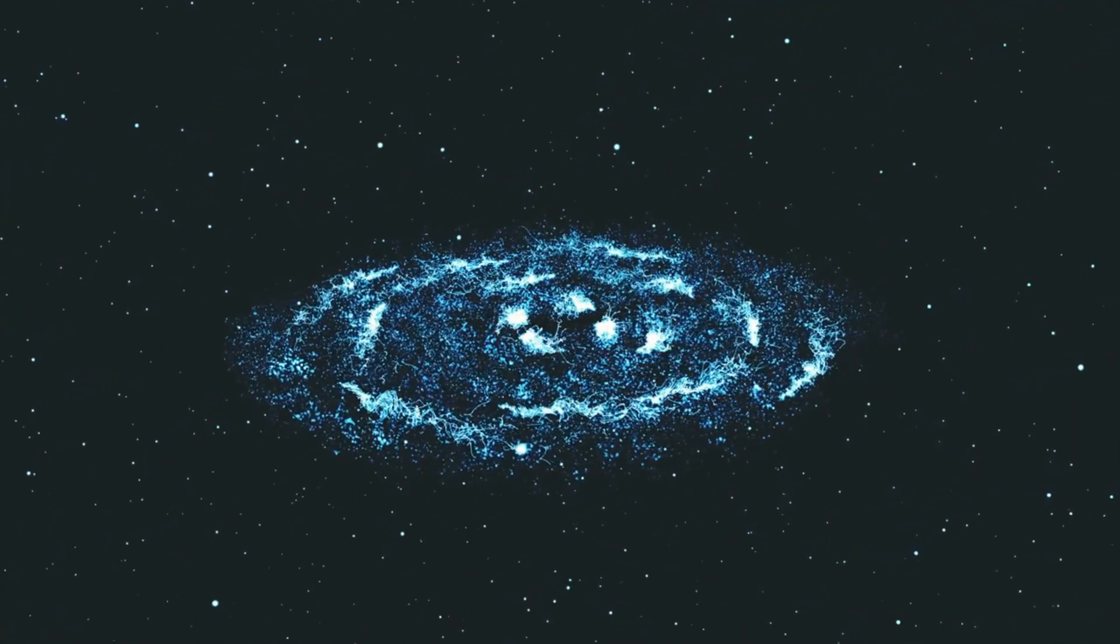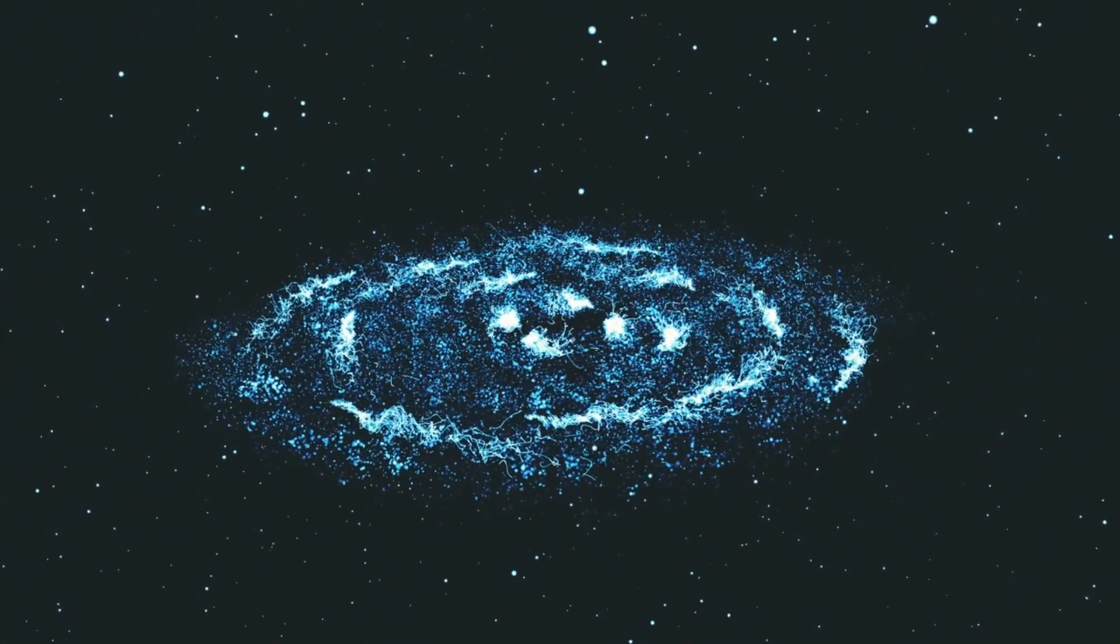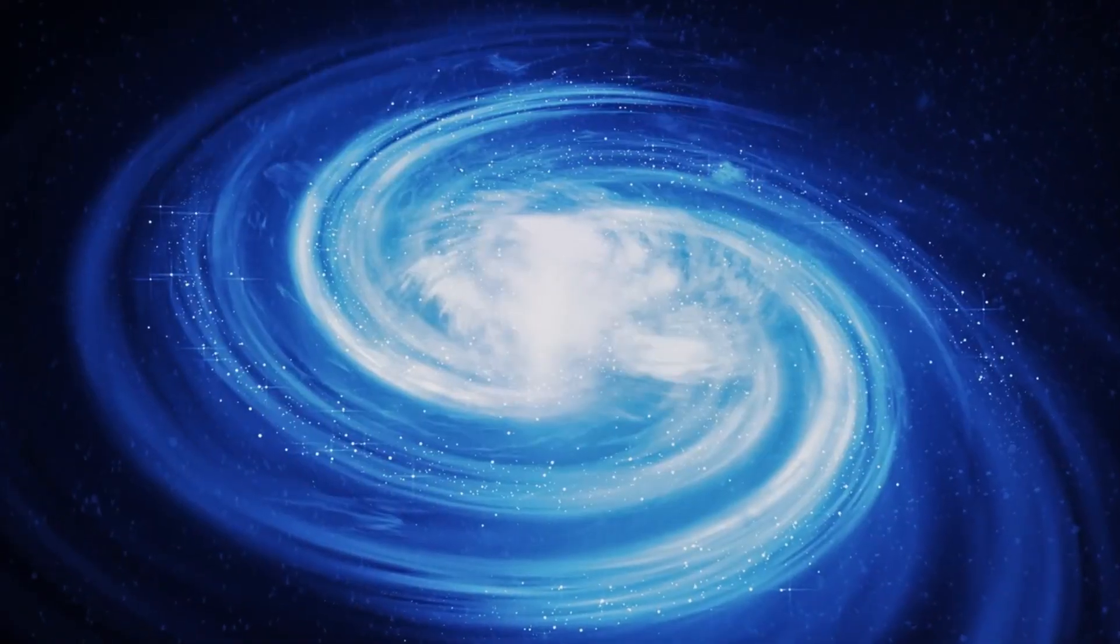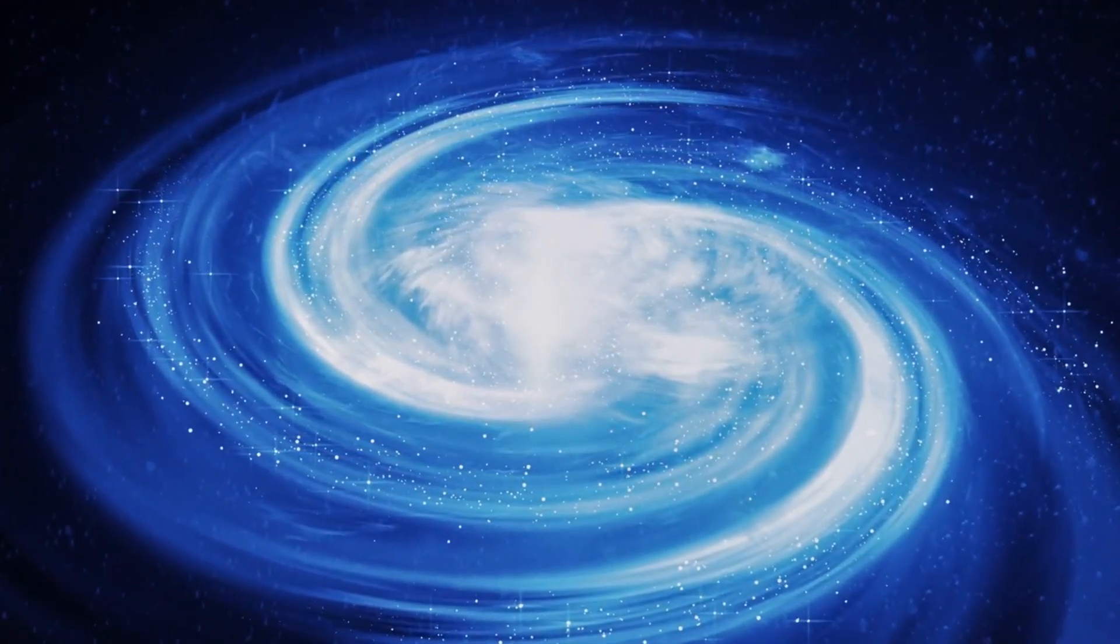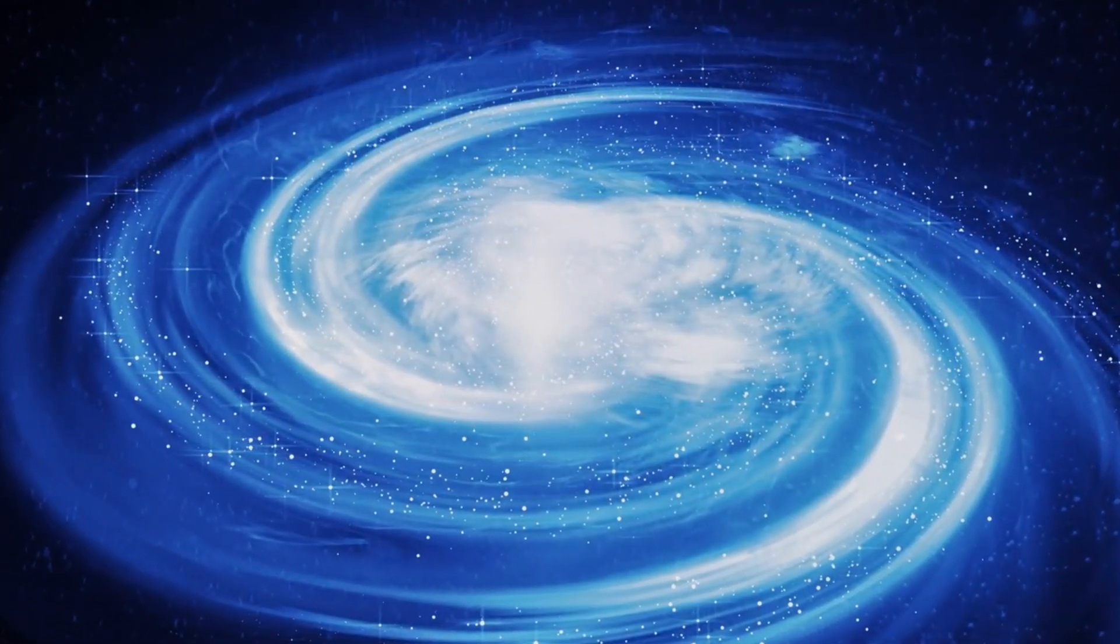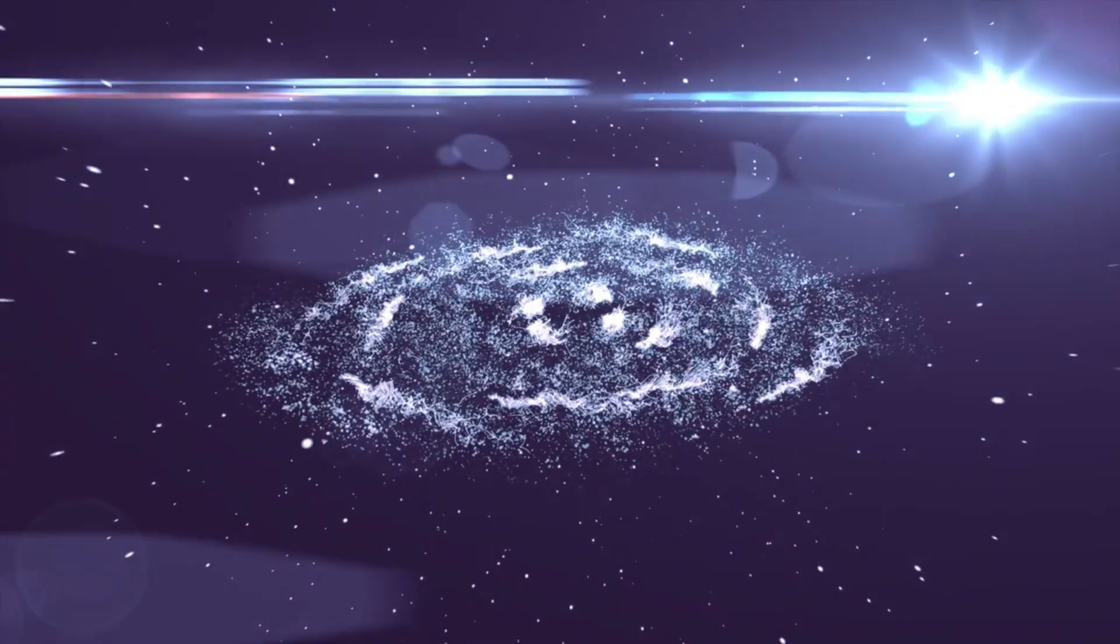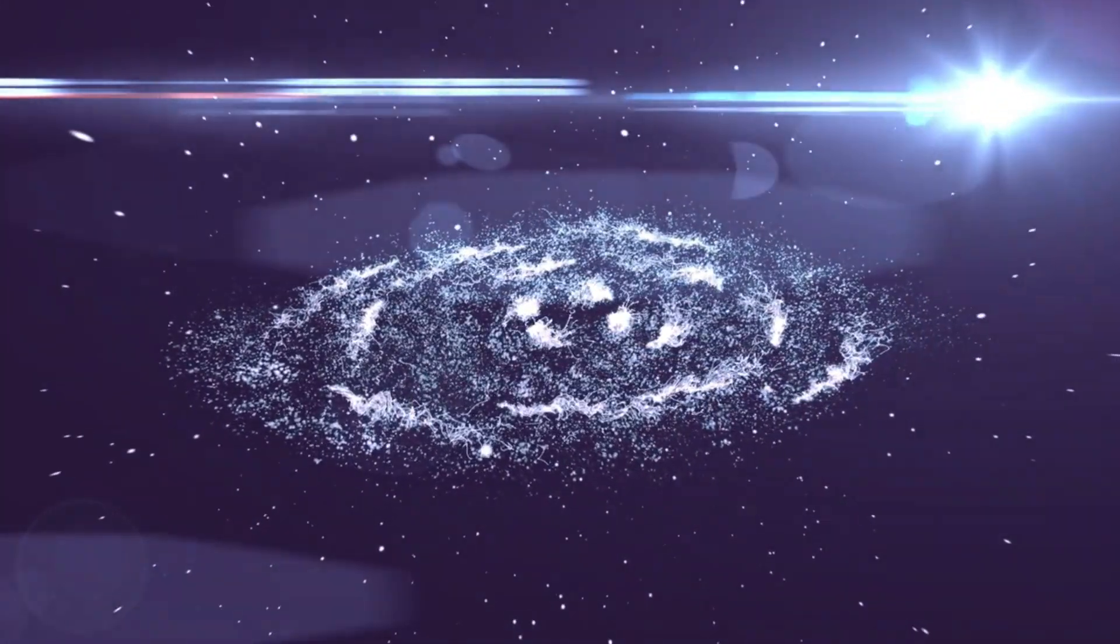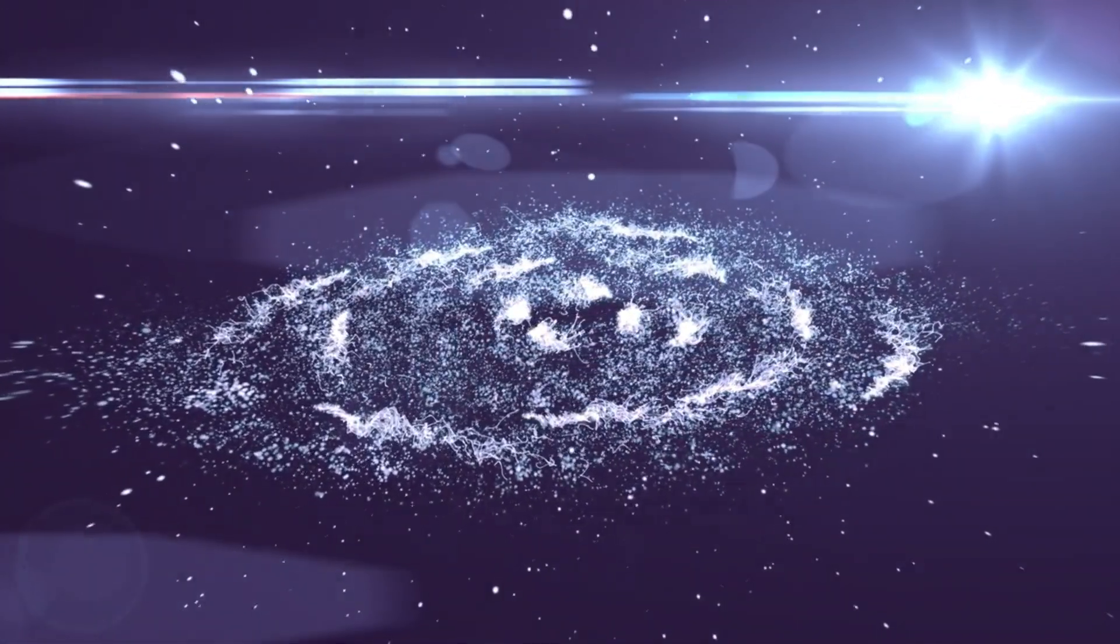Even if we don't find intelligent life right away, we're learning about planets that are capable of supporting life, even if that life is microbial or just beginning. And that's still revolutionary because it tells us that the conditions for life aren't rare. They might be surprisingly common. That flips the whole narrative.